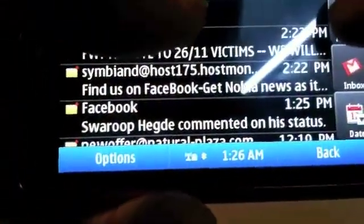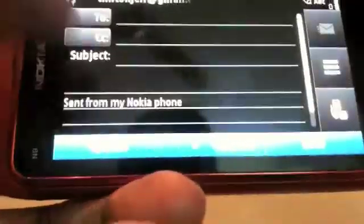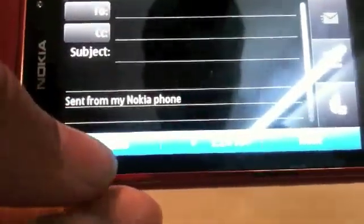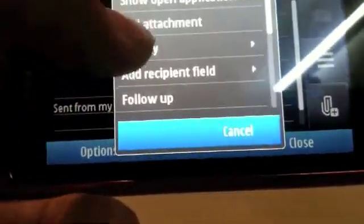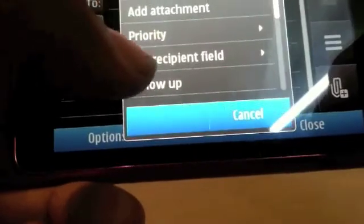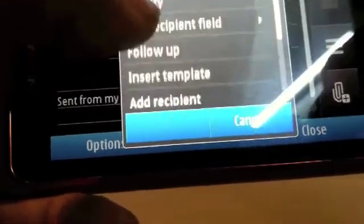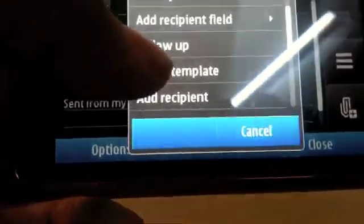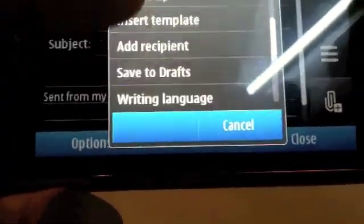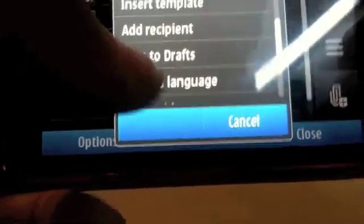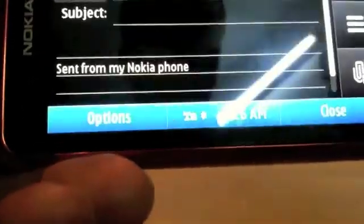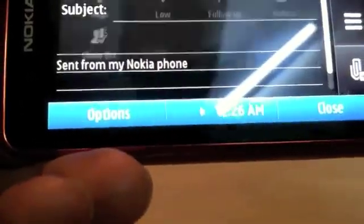You can type a new email just by hitting new email right there, which will add your basic fields. You can also add more stuff like add an attachment, change your priority, add your recipient field, follow up, templates, save to drafts, all that kind of stuff.